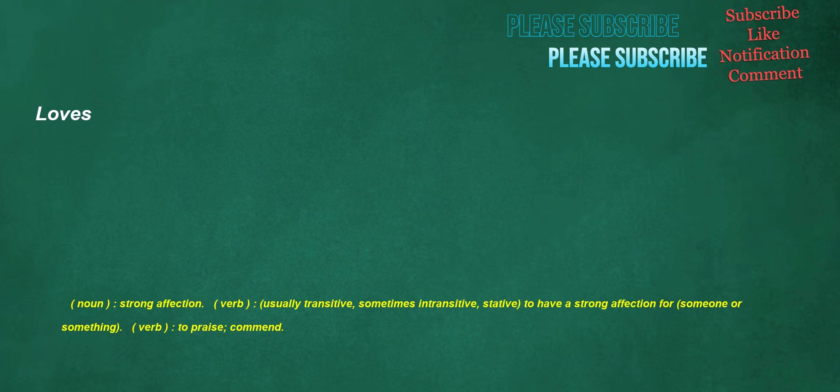Loves. Noun: strong affection. Verb, usually transitive, sometimes intransitive, stative: to have a strong affection for someone or something. Verb: to praise, commend.